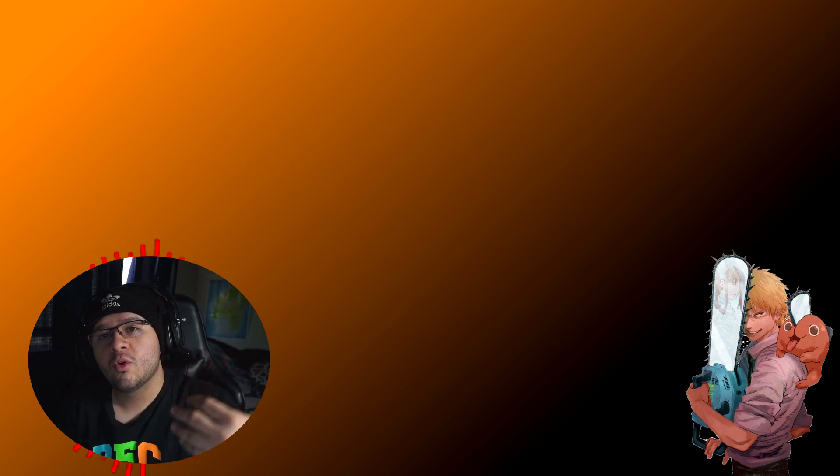Yo, it's your boy Jeno. In today's video we have Chainsaw Man episode 4 and a lot of crazy stuff happens in this episode. So let's just get right into it.